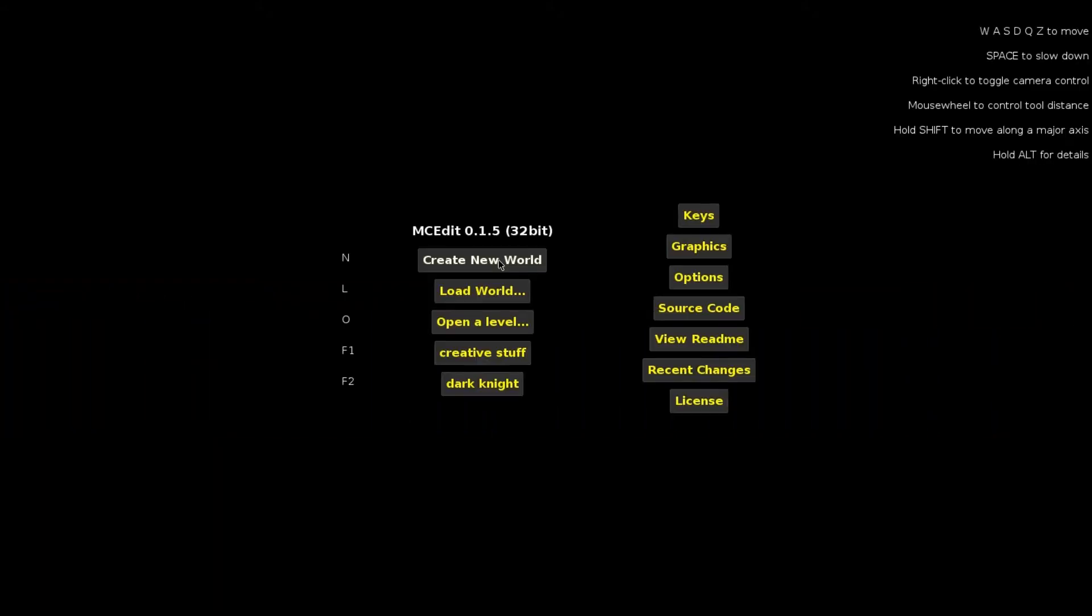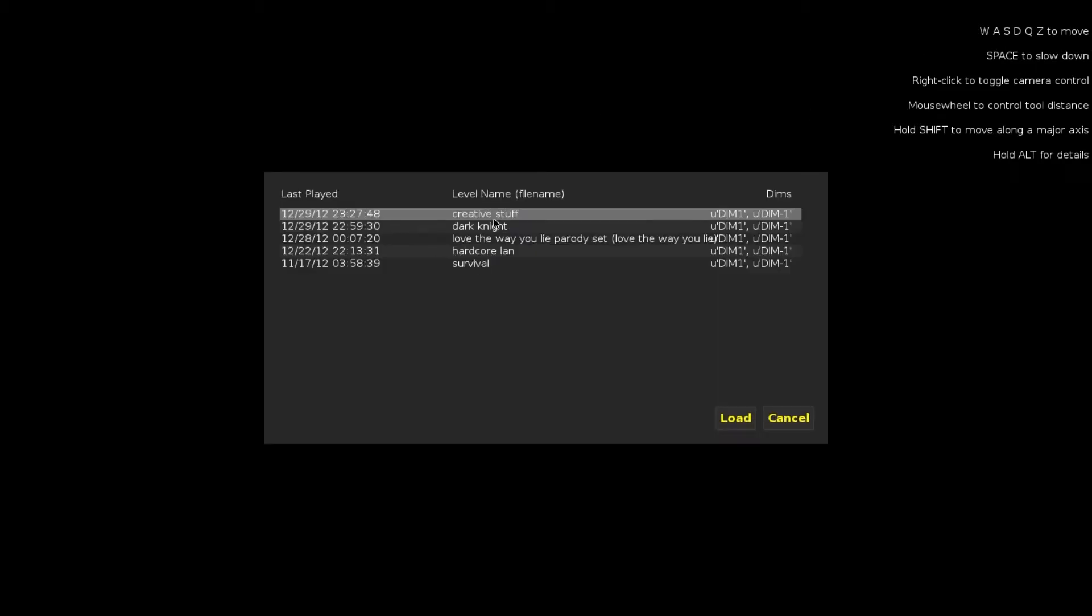Hi guys, this is Energy Major or Eli from Breadcrumb Incorporated, and today we're going to look at MC Edit. These are just the very basics, like how to move and highlight stuff. First, when you open the program, you want to click Load World. These are all your Minecraft worlds. Click on the world you want to edit.